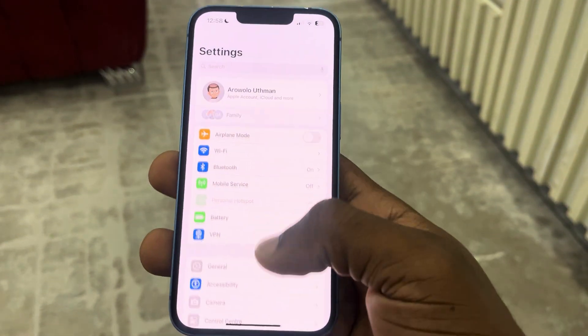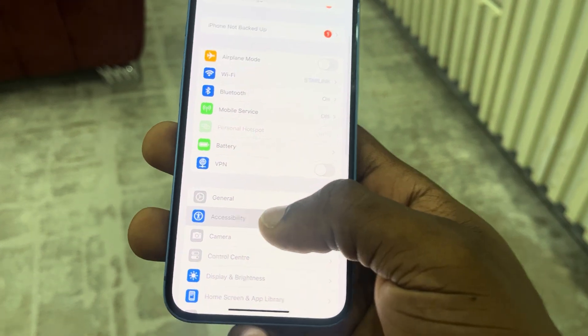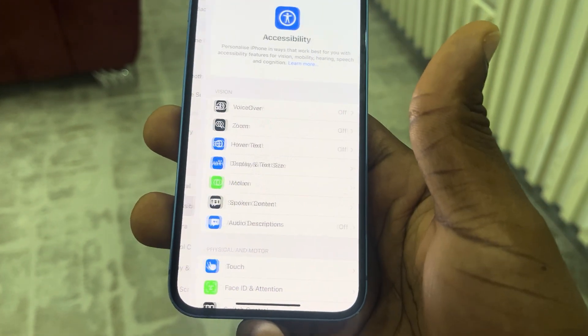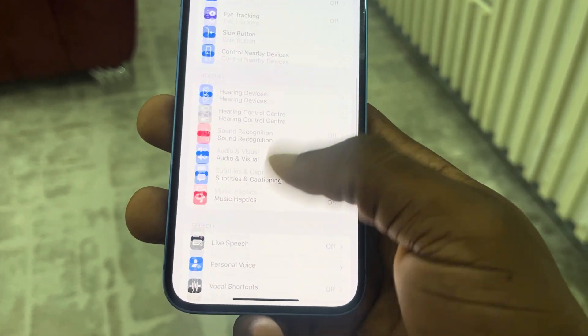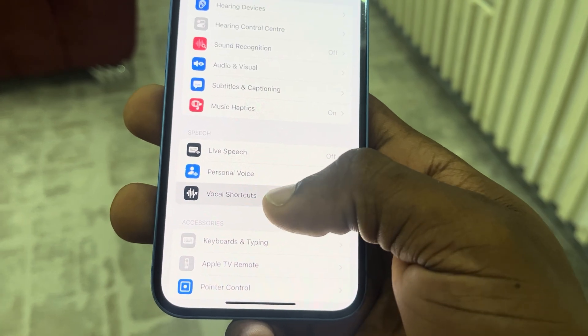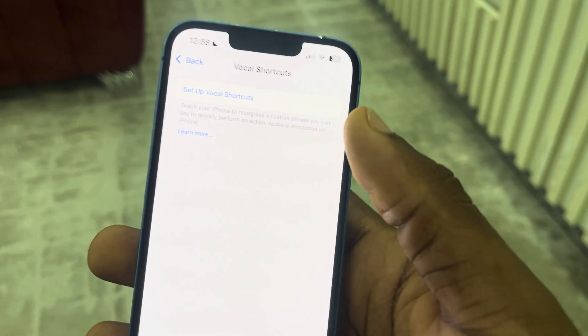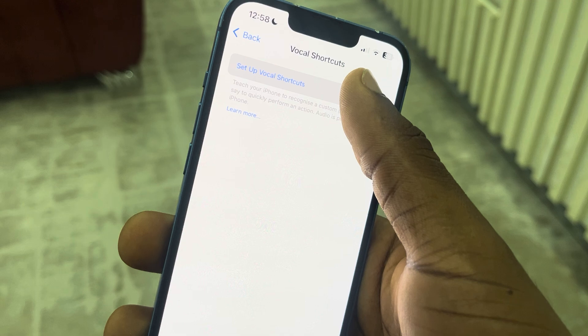The first thing is open up your Settings and scroll down to Accessibility. Once you click on Accessibility, scroll down and click on Vocal Shortcuts. Once you click on it, click on Setup Vocal Shortcuts.